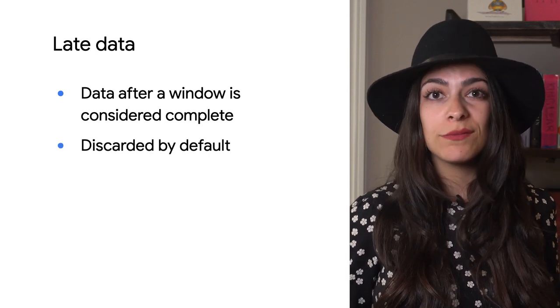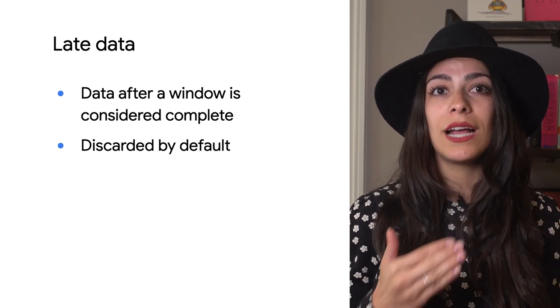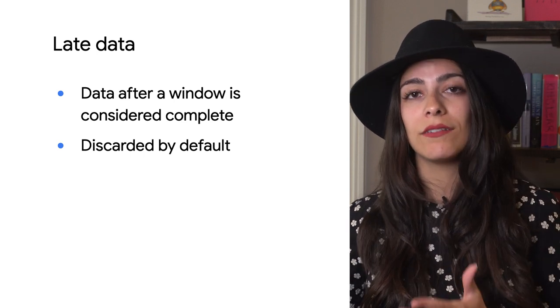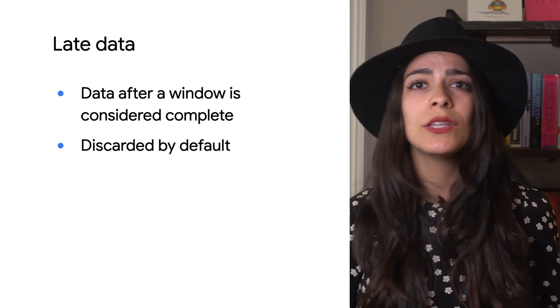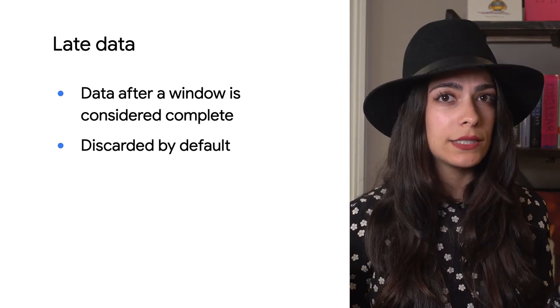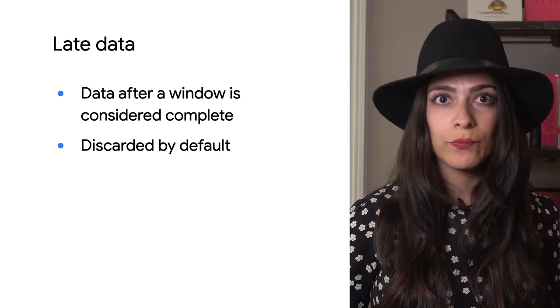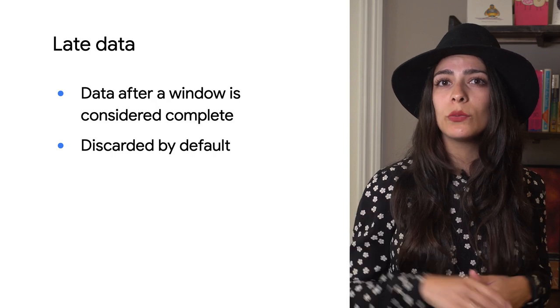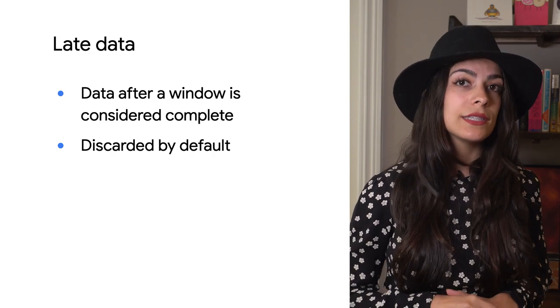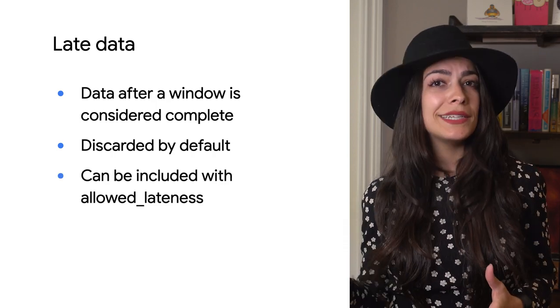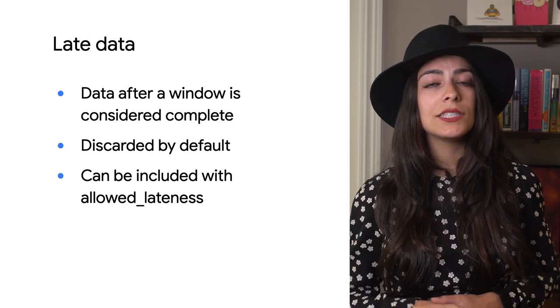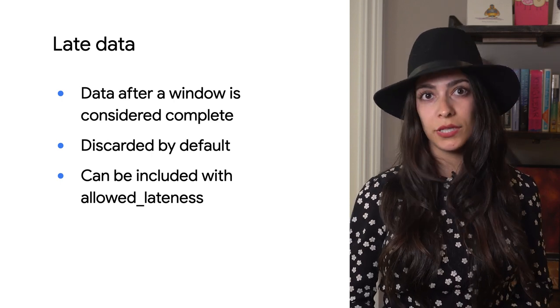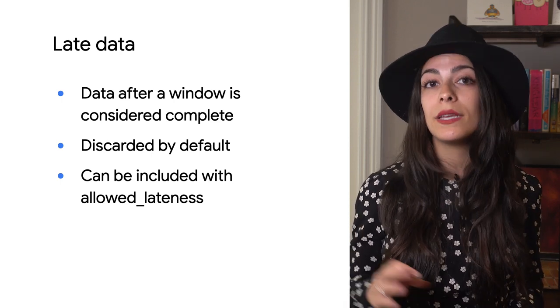However, if you want your pipeline to process data that arrives after the watermark passes the end of the window, you can apply an allowed lateness when you set up your windows. This option gives your windows the chance to react to late data. If allowed lateness is set, the default trigger will process the new data and send out the results immediately.